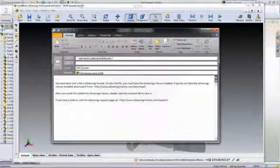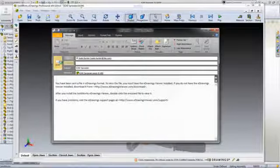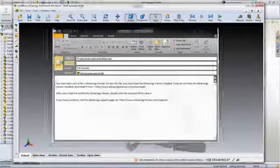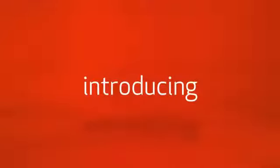eDrawings makes design collaboration simple and now you can also review designs anywhere at any time, in the office, on the shop floor, on the go.